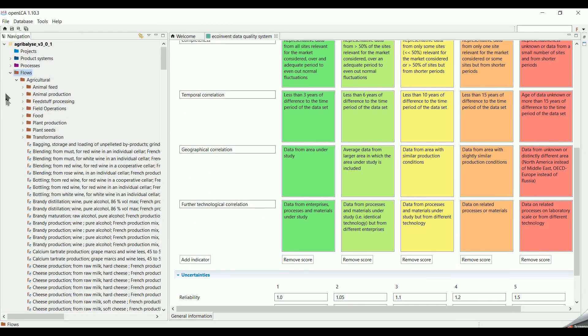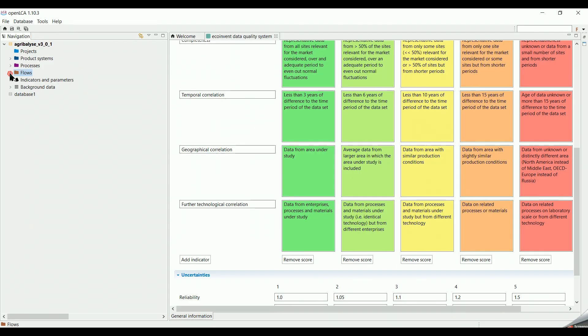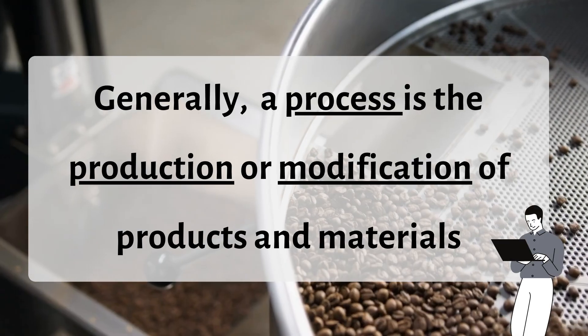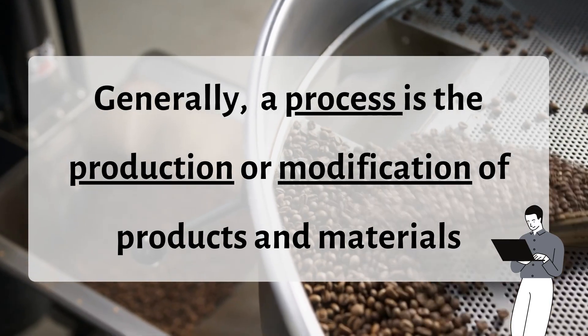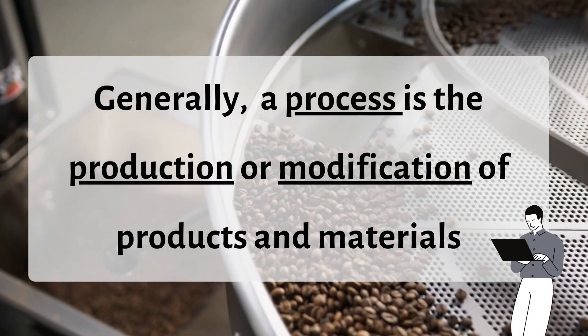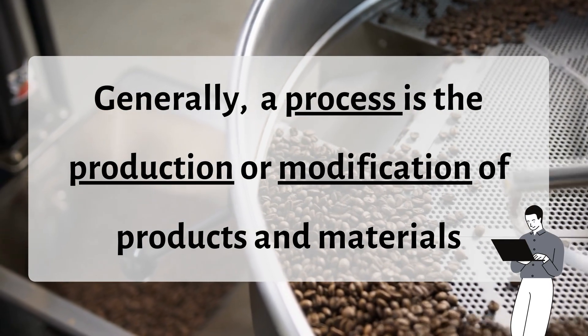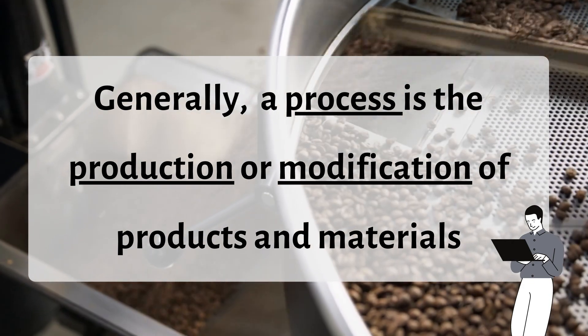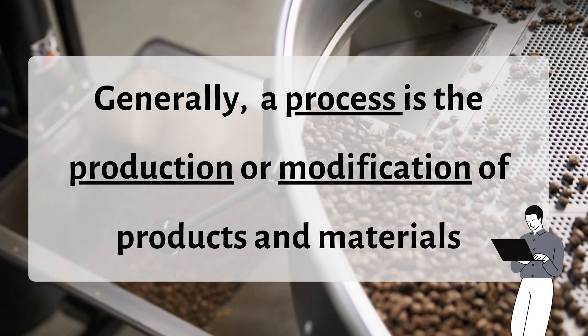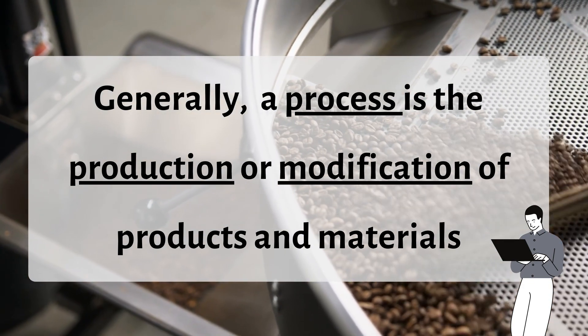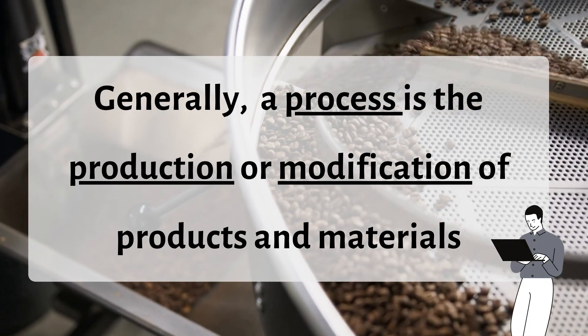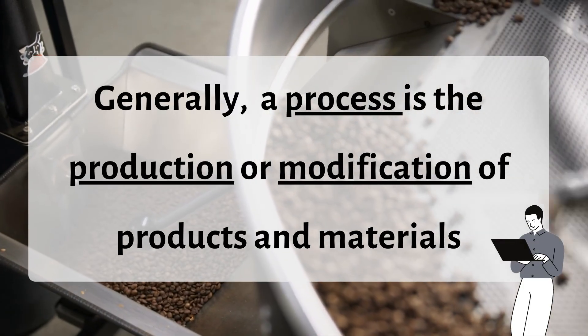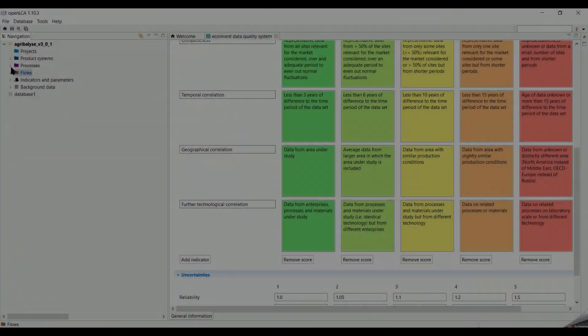Shifting now to processes. Before we start, it's important to know first the definition of a process. Generally, a process is the production or modification of products and materials. But of course, there are different processes such as market process which we will explain in advanced levels.